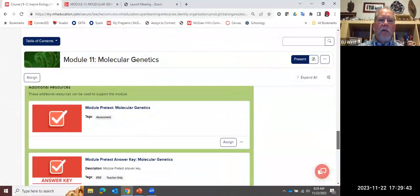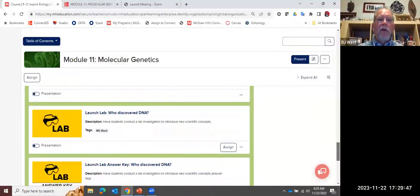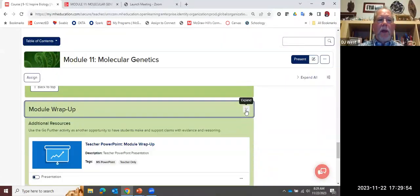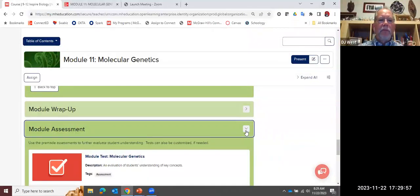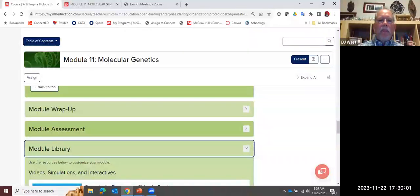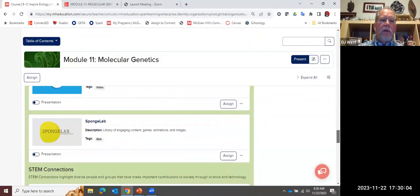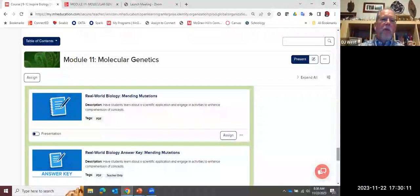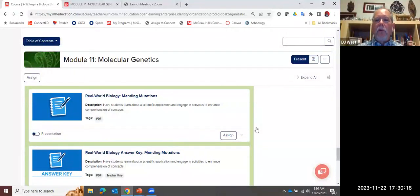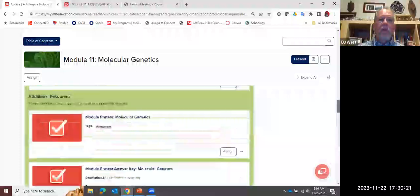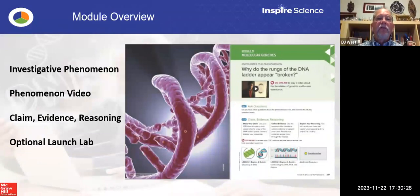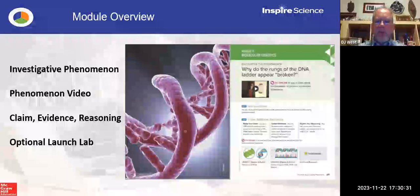A couple of other things at the module level: there is a pretest to assess what knowledge students already have. Here's my launch lab with the answer key. And then you'll see other resources — my module wrap-up for when I come to the end of the module, assessments, and in the module library, the separate video. We also have connections to careers that tie directly to this topic, and some extension activities. Whenever you see Real-World Biology or Real-World Chemistry, it's a lab opportunity focused on things happening in the world.